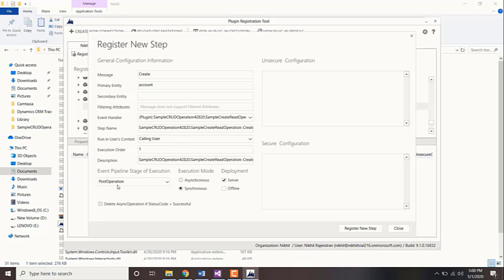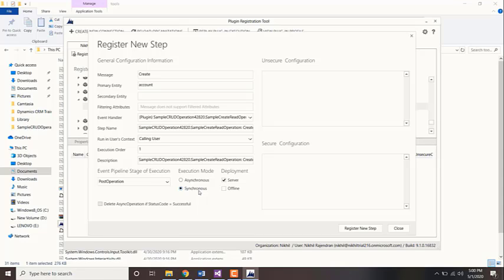Execution mode: asynchronous or synchronous. If it's synchronous, then the user cannot do anything until the plugin is executed. The user needs to wait on that same page until that plugin is executed. Asynchronous means the user can carry on doing other activities while the plugin is getting executed in the background.